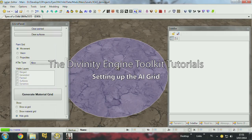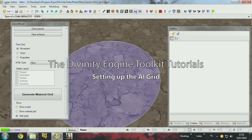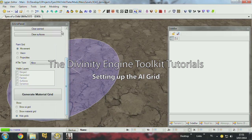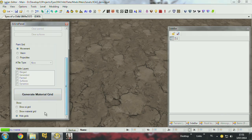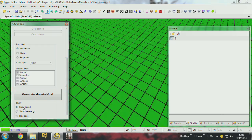Welcome to the AI grid panel. We need AI for the characters to walk around, and we have an AI system which is grid-based.